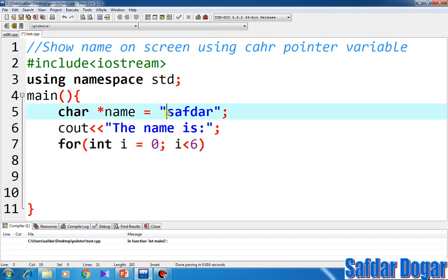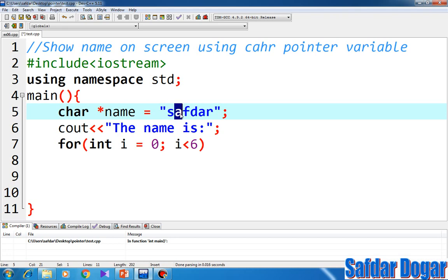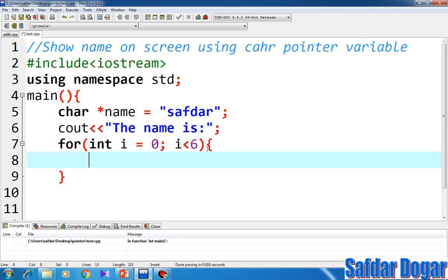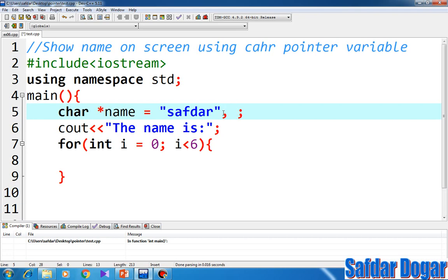How many characters are there? There are 1, 2, 3, 4, 5, and 6 characters. The first character is at index 0, the second character is at index 1, 2, 3. This is how the character index works.